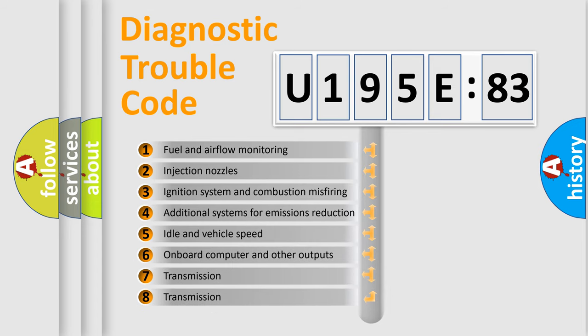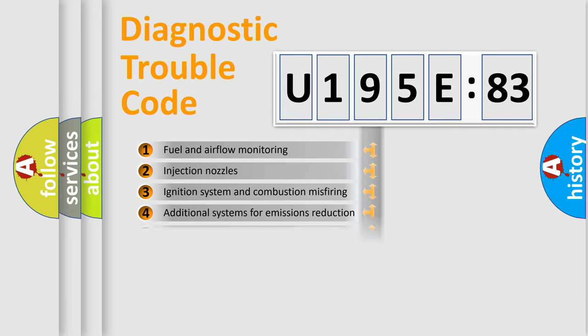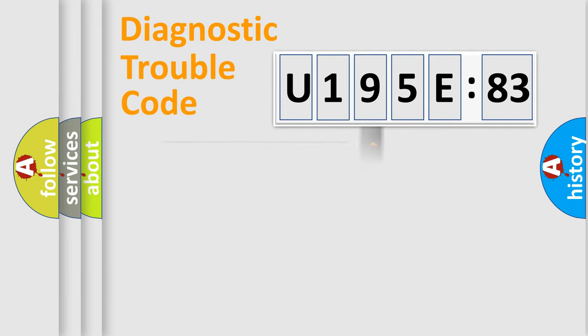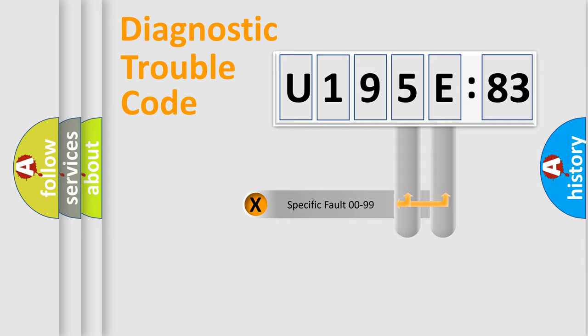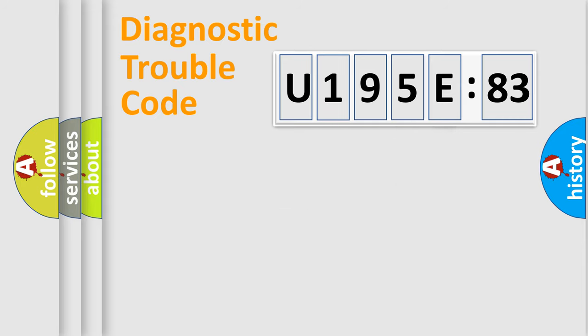The third character specifies a subset of errors. The distribution shown is valid only for the standardized DTC code. Only the last two characters define the specific fault of the group.